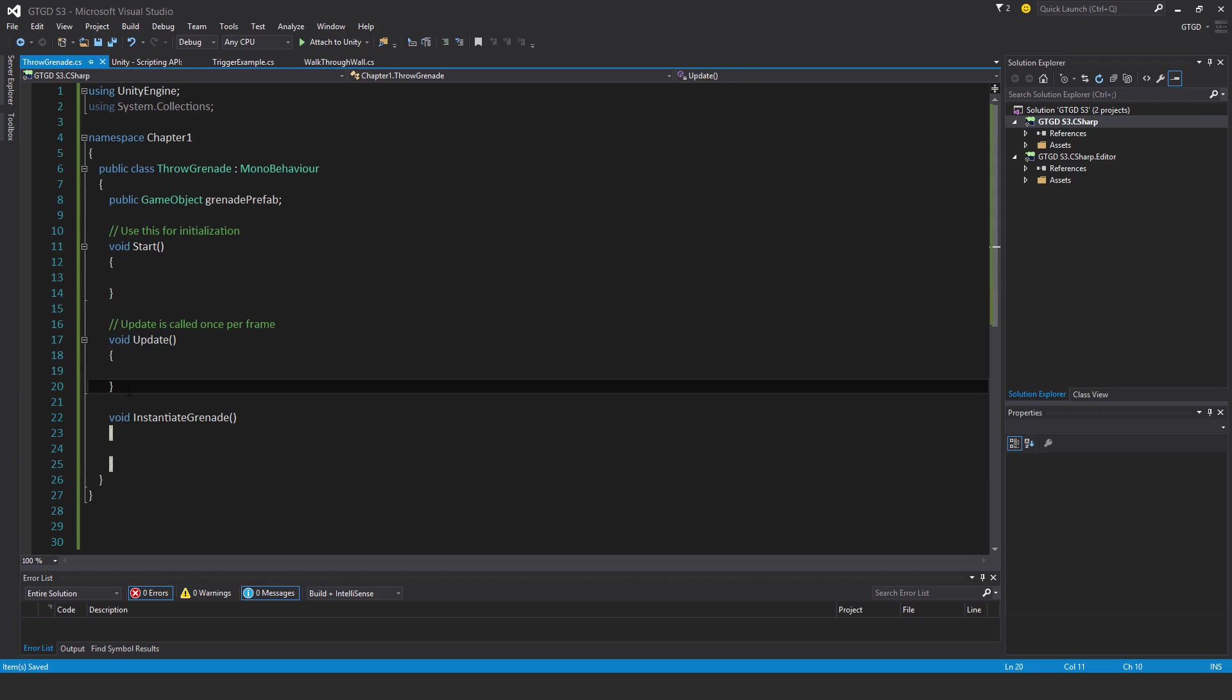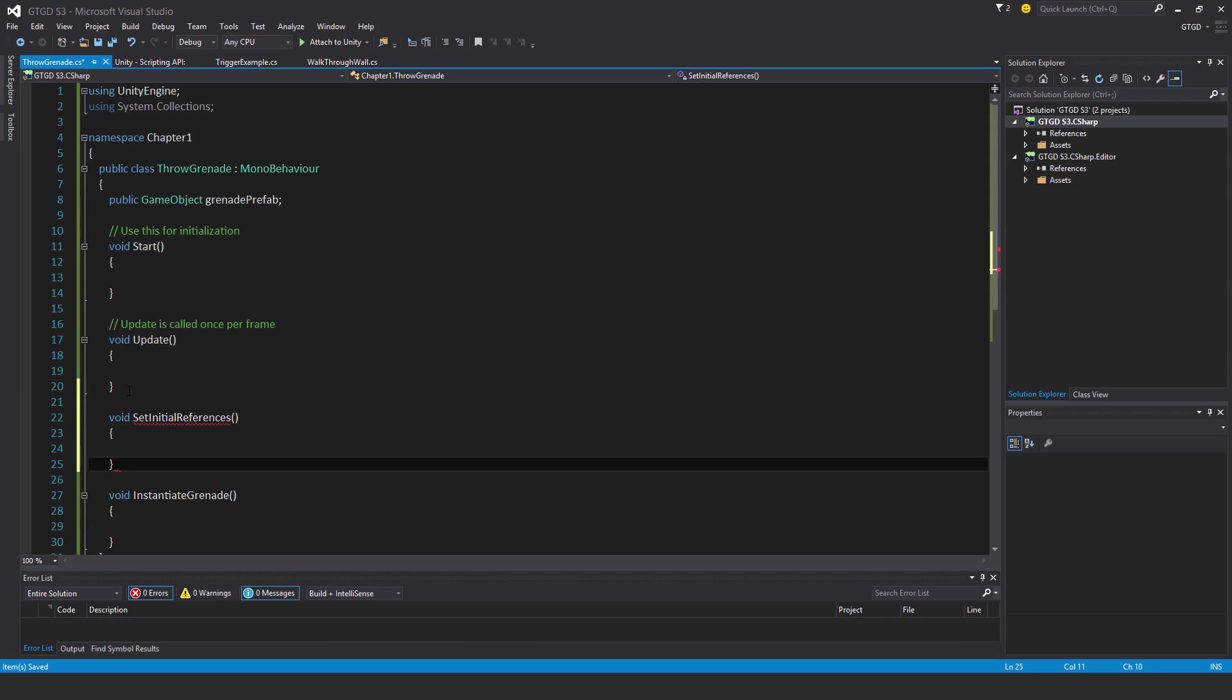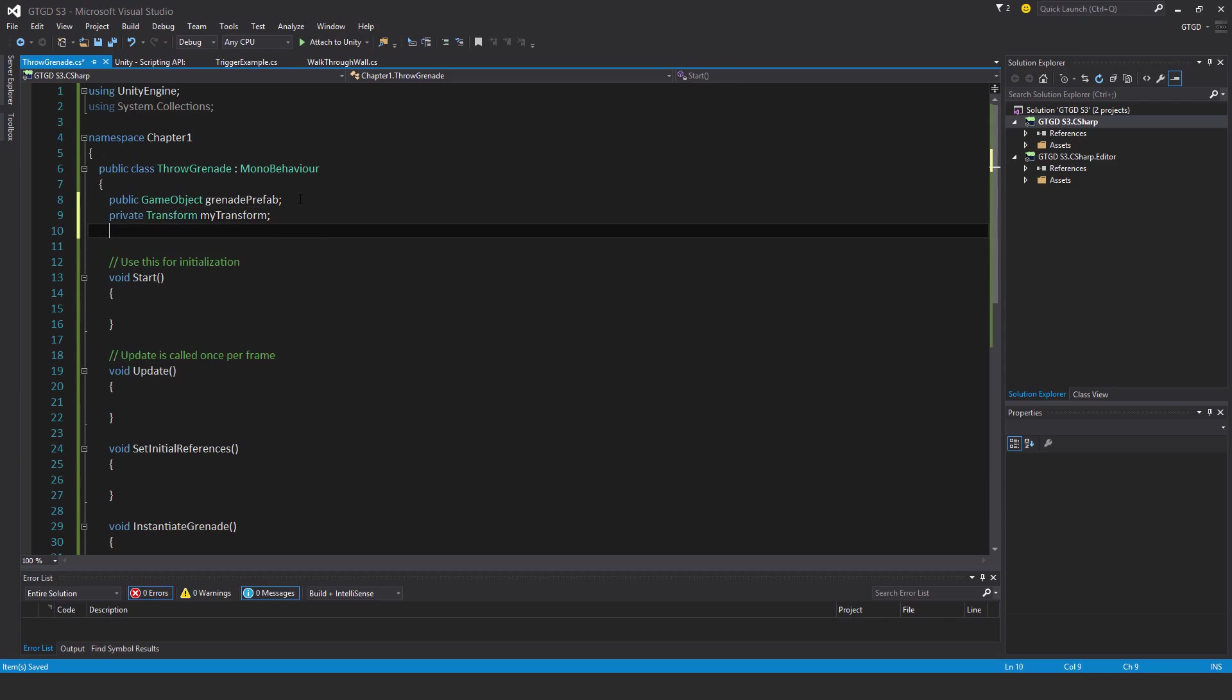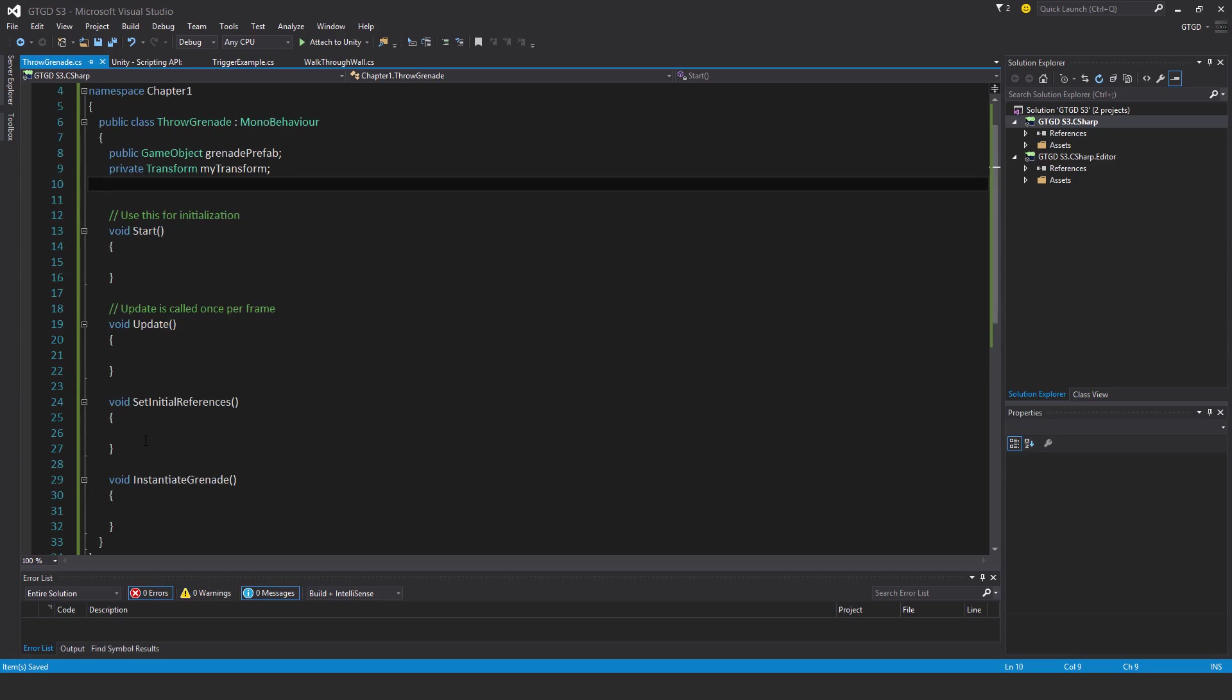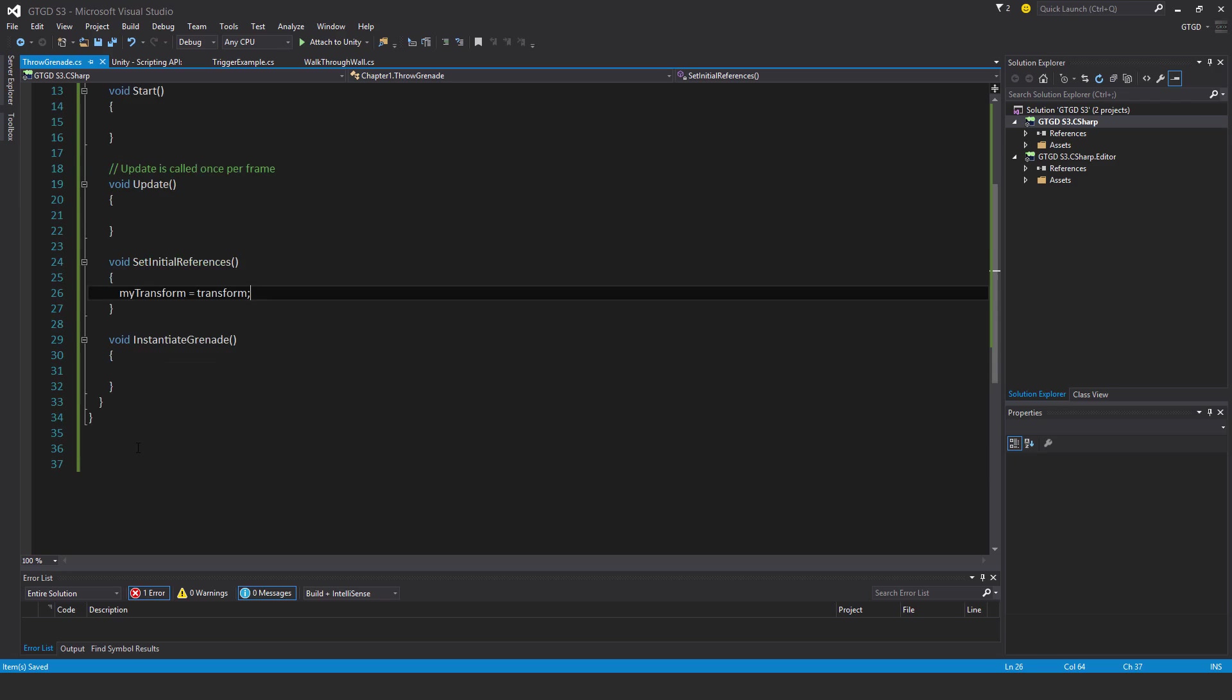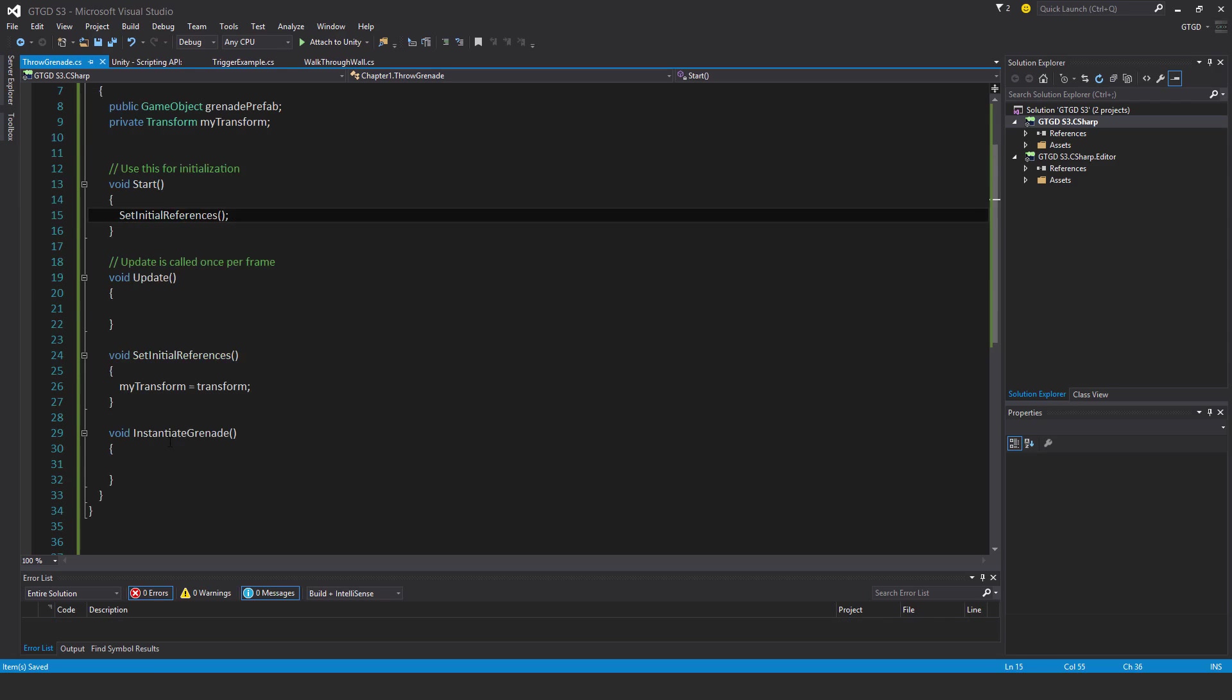And I'll also have set initial references, void set initial. And I need another variable, private transform, my transform. I'm not going to worry about a fire rate for now. No need to, it's fine. My transform is equal to transform. And then here, I will make sure I'll establish that, set initial references. So I'll set that reference. Then here with the instantiate grenade.